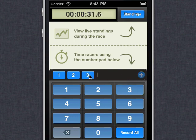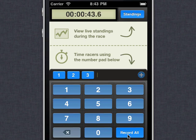So I've pre-loaded the bib numbers of the three racers that I see coming. If I were to tap 'Record All', I would assign the same time to all of them. But I'm going to wait until they cross the line. Okay, here they come.